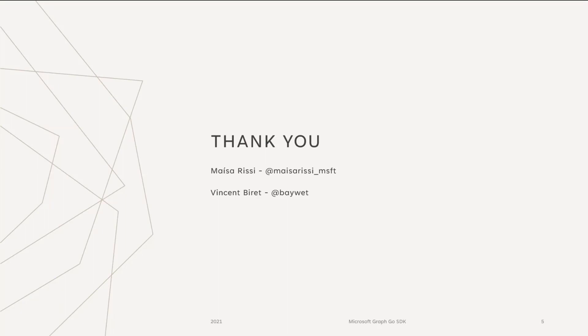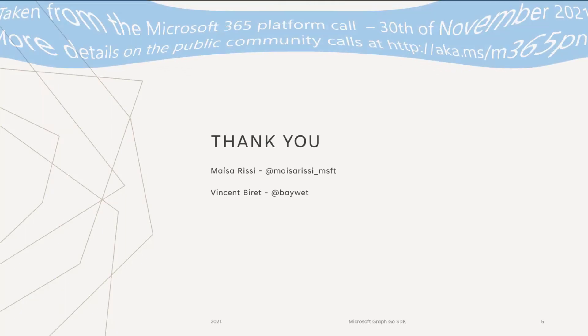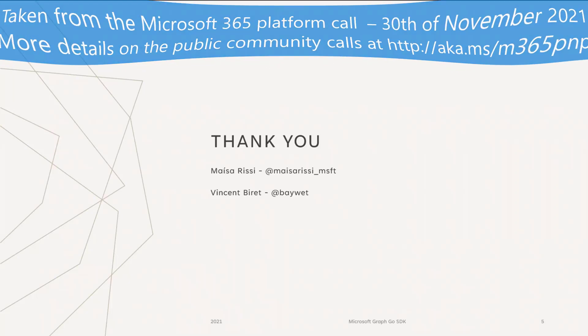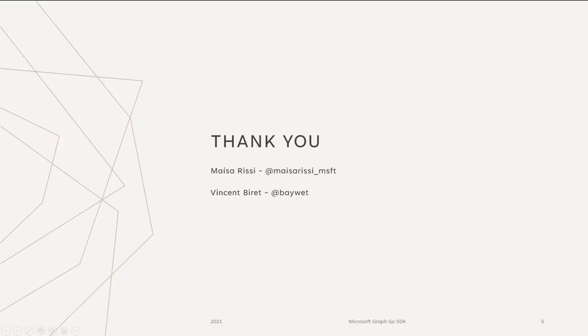And with that, thank you very much from both Meisa who could not be with us today because of missing electricity and myself. Thank you very much. Back to you, Seba. Awesome. Thank you so much, Vince. It was great to see some Go love happening in some of our SDKs.